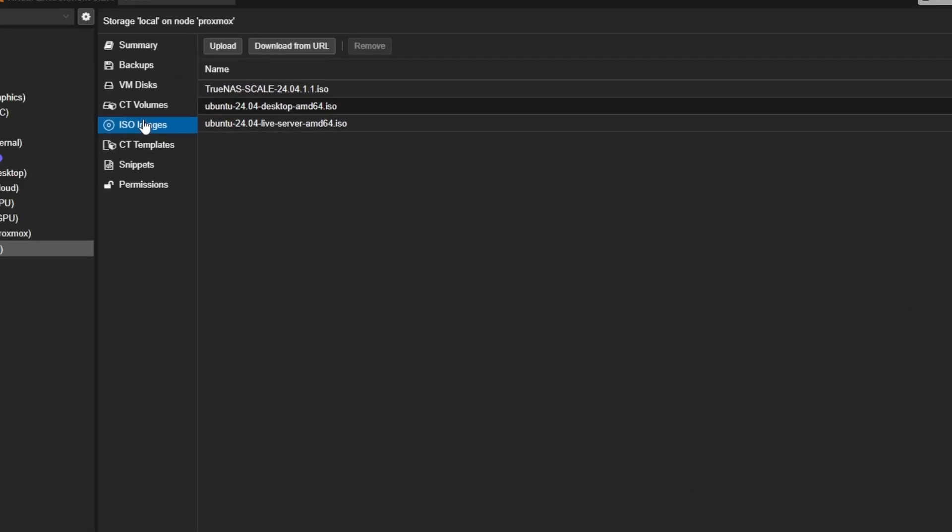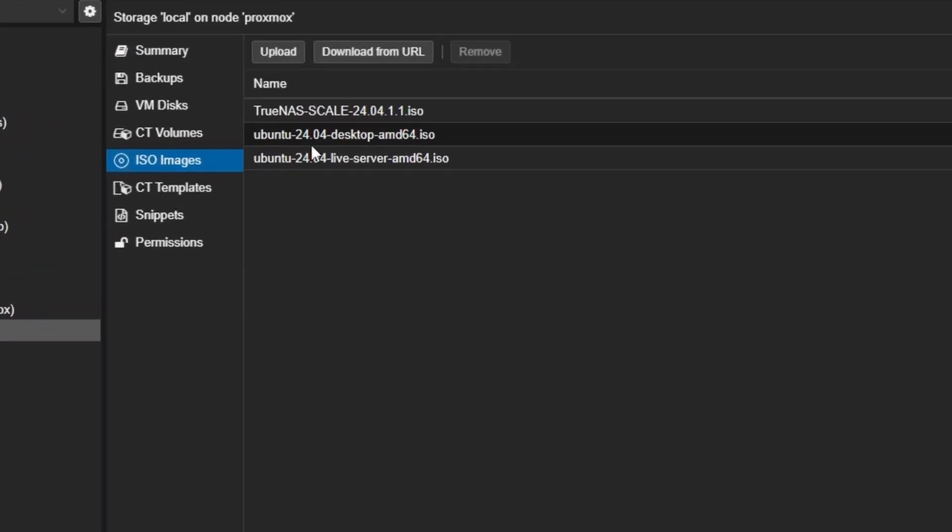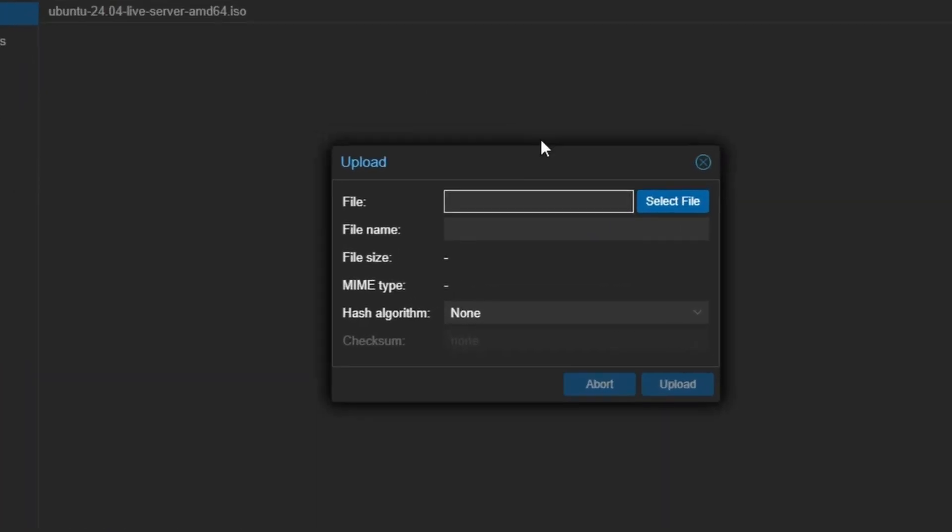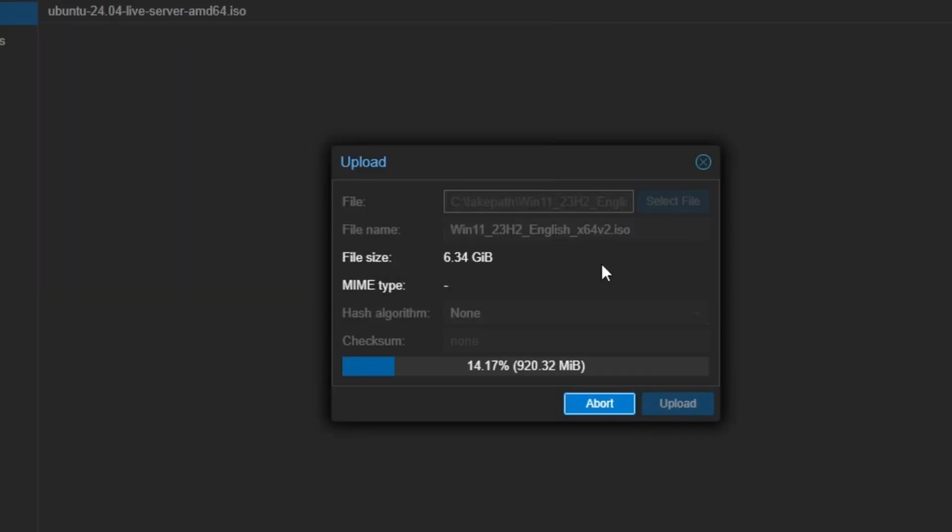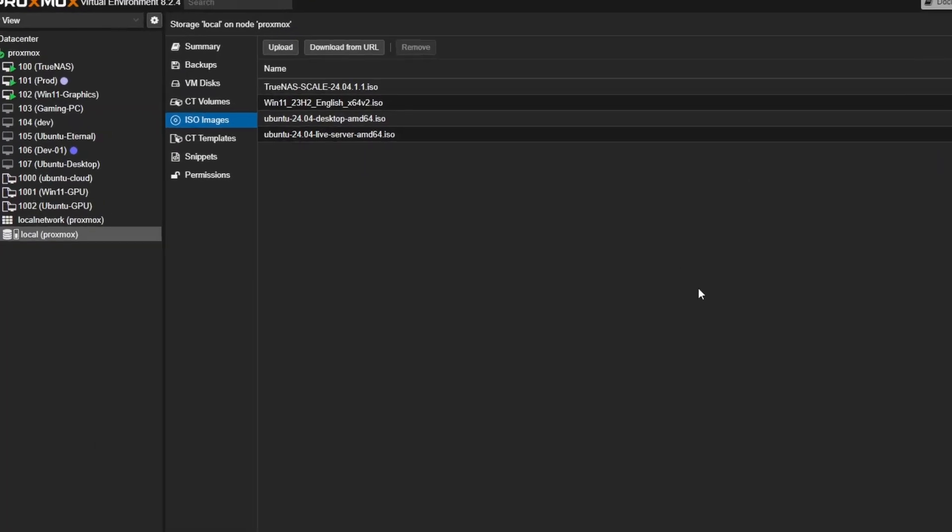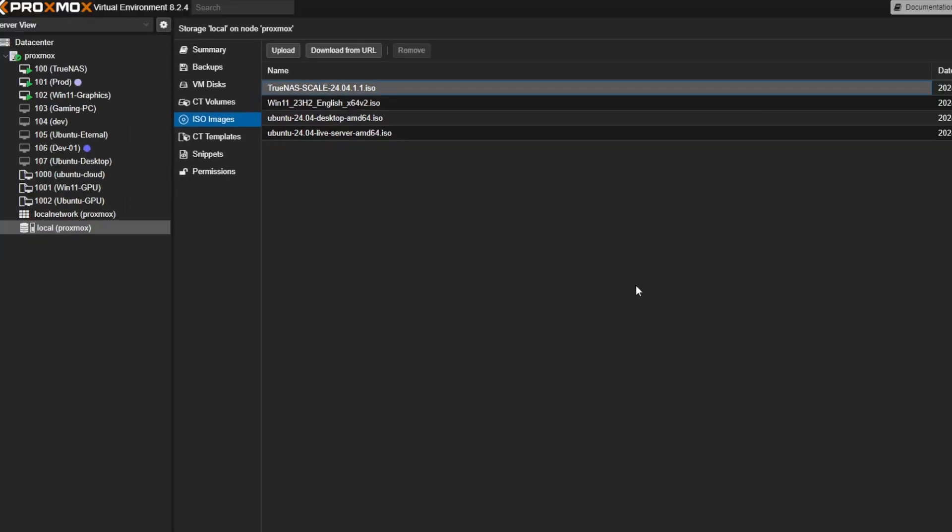The file has been downloaded successfully. Let's add it to Proxmox for further steps. I usually prefer to upload the ISO file on Proxmox, but if you want, you can also download it from the URL. I'm going to wait until the upload is completed. Once it's uploaded, the ISO file will be visible here.